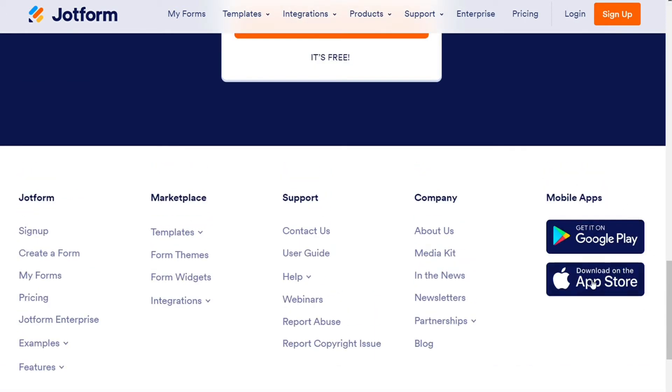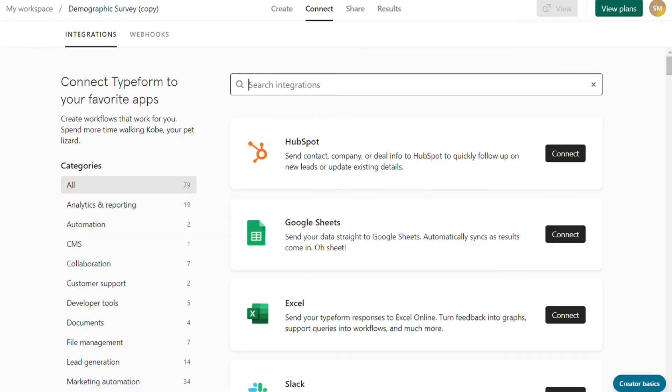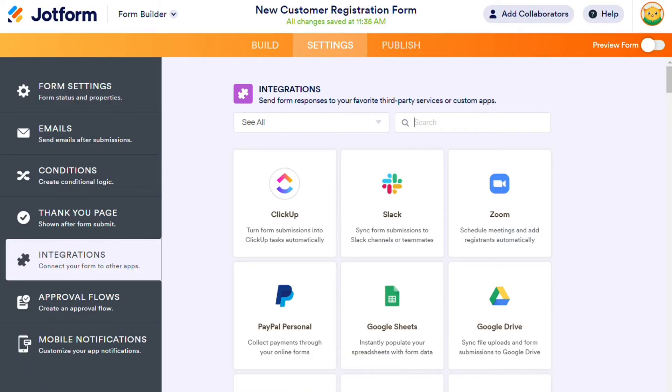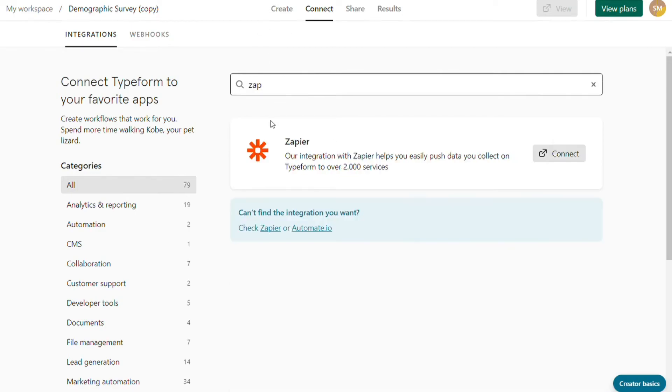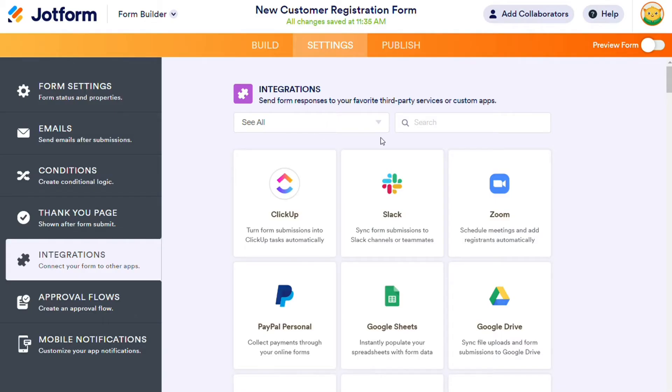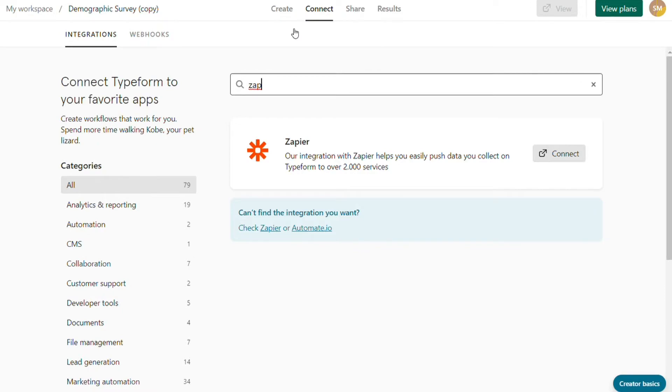You also get to see responses and download data. For the integrations, integrations make your complex dreams come true. It does not matter how many apps both support, because both offer Zapier integration. Zapier is an app connector platform to connect hundreds of apps.